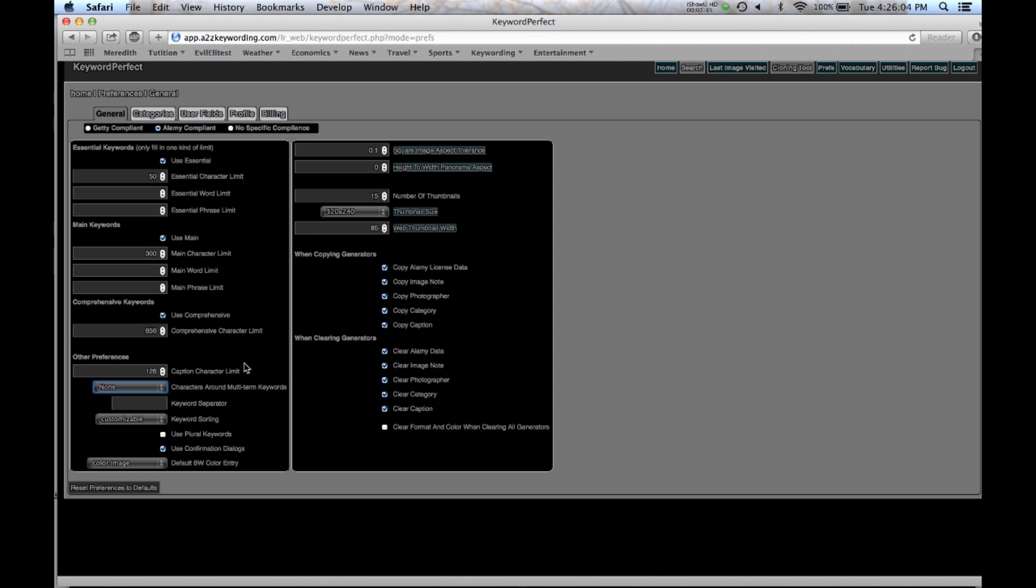Another thing to be aware of in the preferences is that when copying generators you also might want to copy the Alamy licensing data and the photographer and all these other things or you want to clear the Alamy data. Now that means that when I clear the fields, clear all the generators from an image, I'm also going to clear all the Alamy data. So you can have that checked or not checked. You have to be aware of how you want to use that.